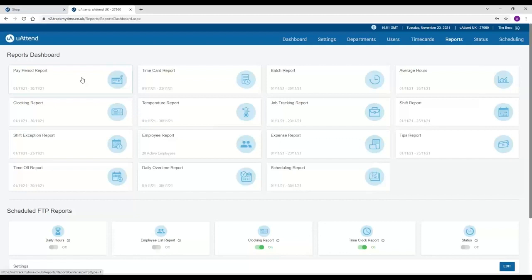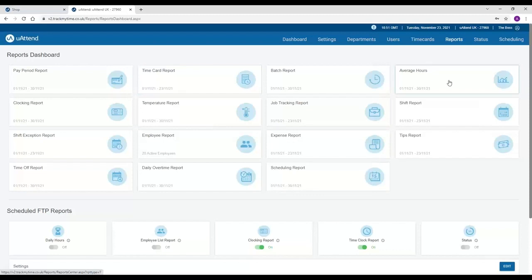We then have the availability for cost center analysis using our timecard report. And you can also use the average hours report for anyone who is on a flexi or zero hours contract in order to pay their holiday entitlement.